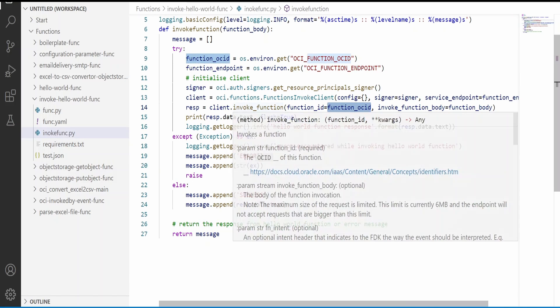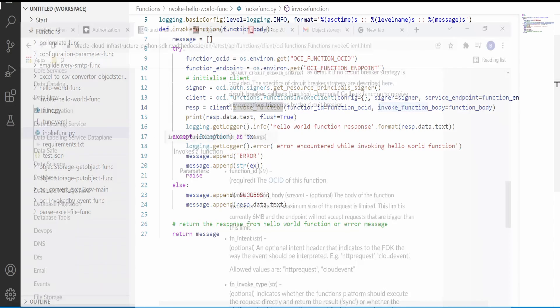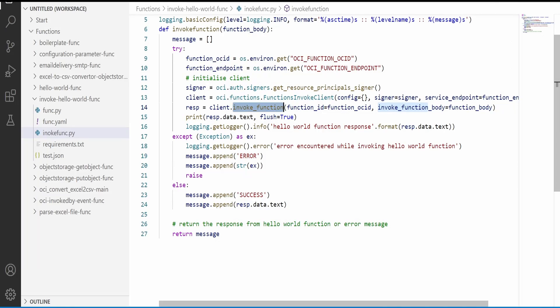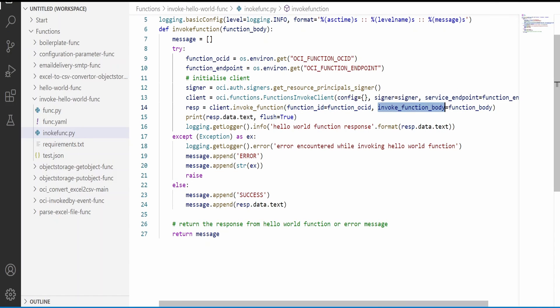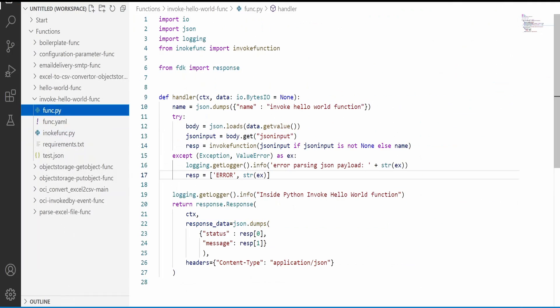By passing the function ID in the invoke function operation, that is by using invoke function, we need to pass the function ID. That is nothing but the function OCID and the body. Body in this case will be the JSON. Like we have seen, this we have to pass to our hello world from our invoke hello world function. The JSON message will be input for our hello world function.